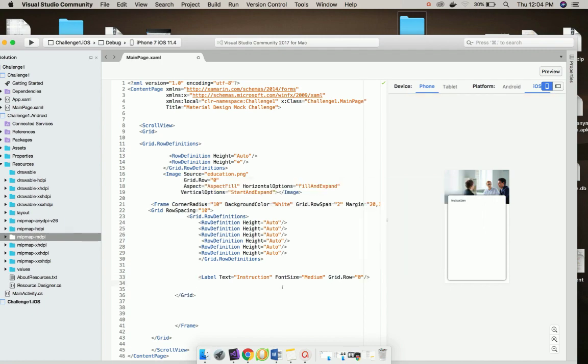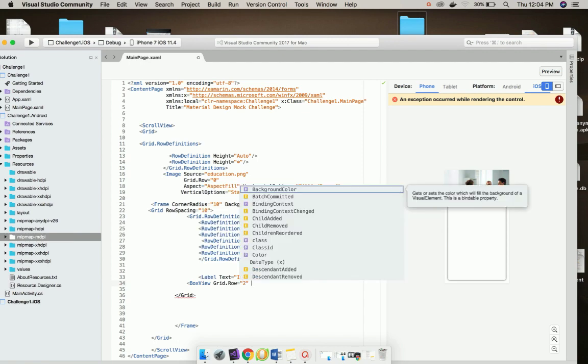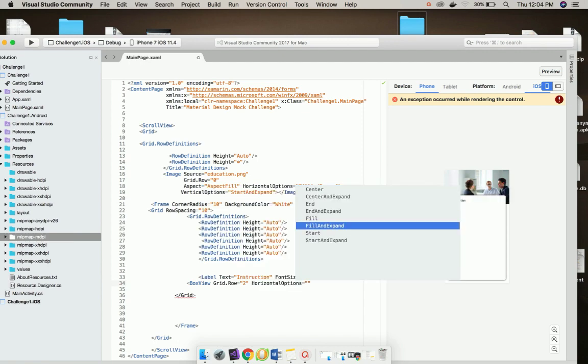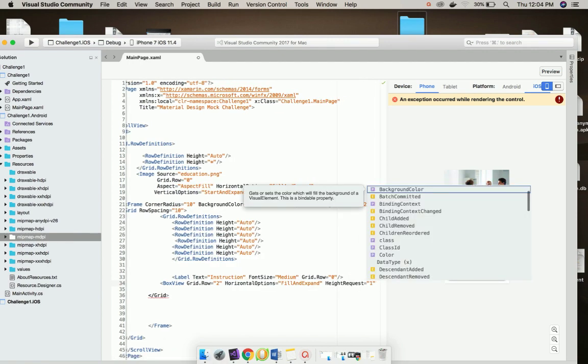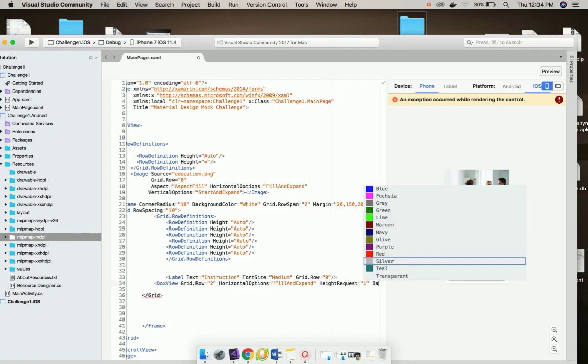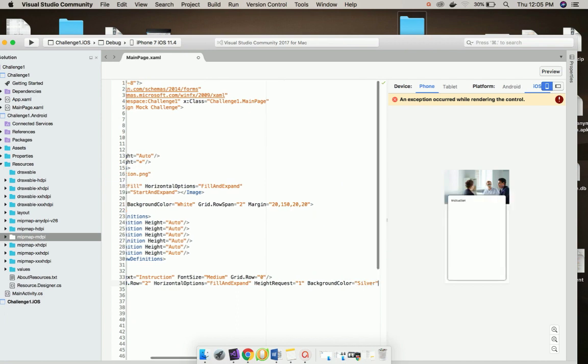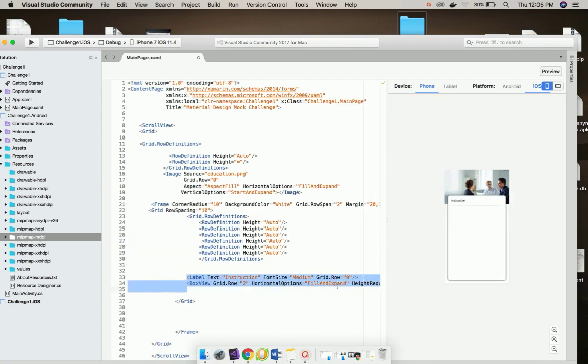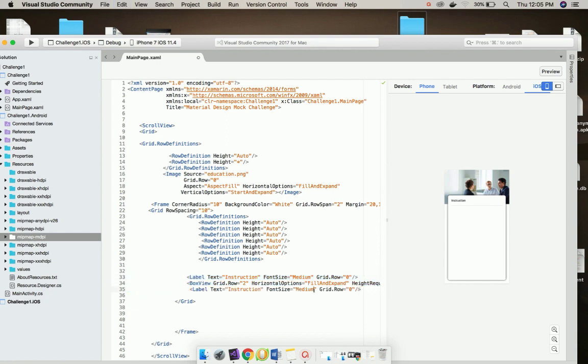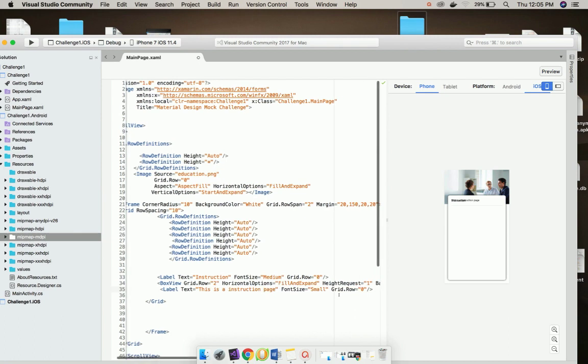I will give a box view inside grid row 1 as well as 2, and then horizontal option as fill and expand. Then again I will copy the label and then I will add text as anything you may like. You can play with those values.